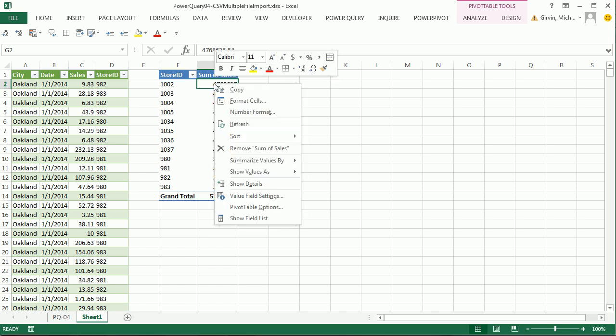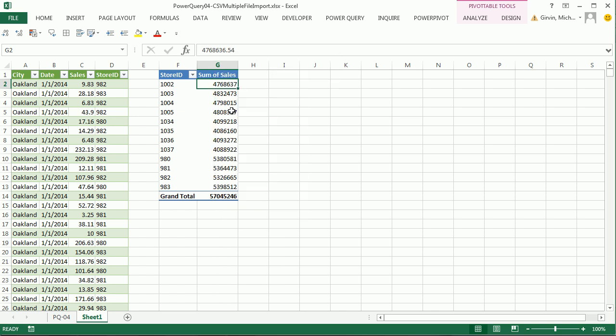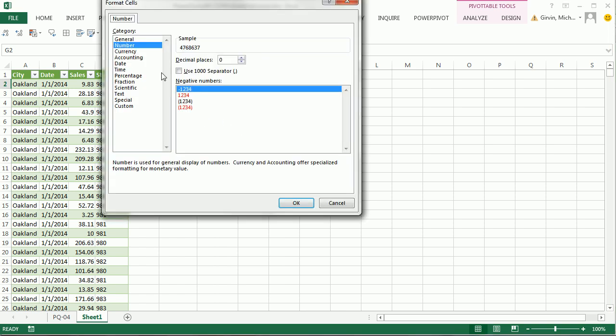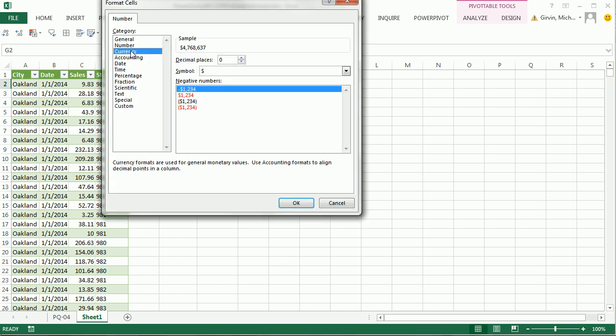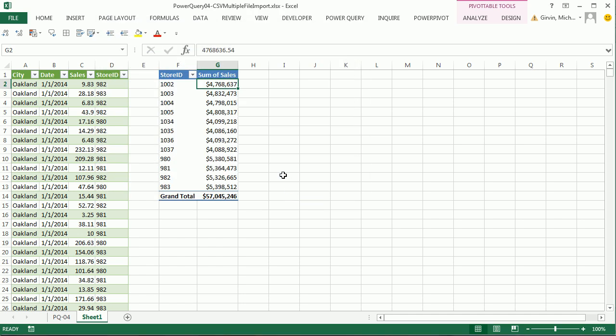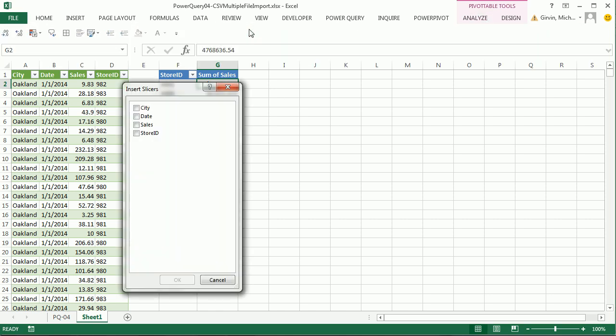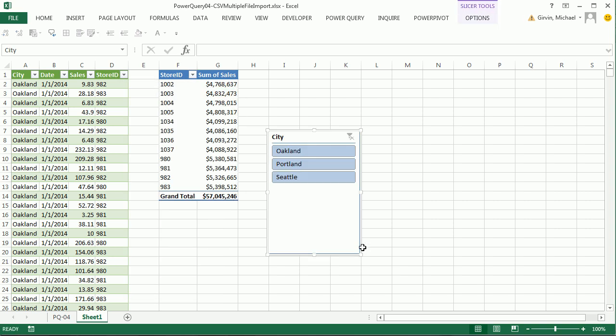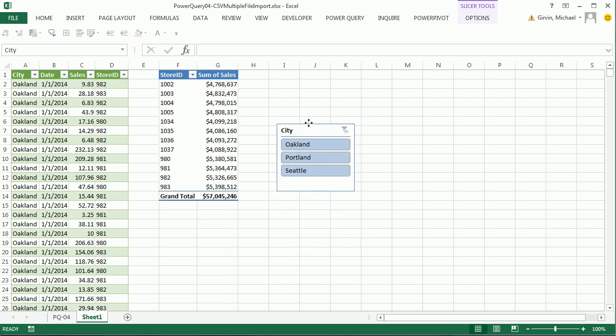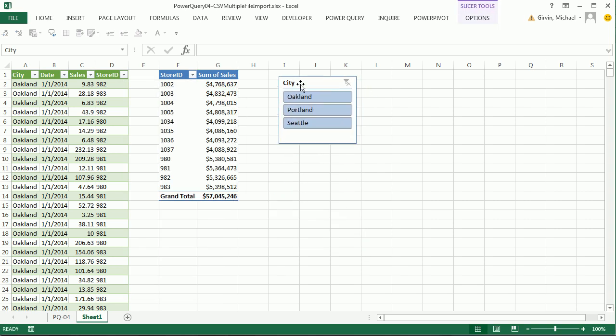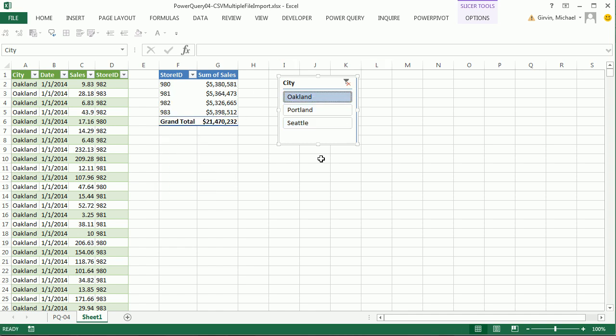Now I want to add a slicer. Right click number formatting, what happened there? I clicked number instead of currency. Click OK. Now we want to go to Analyze and we want to add a slicer for city. Click OK. And the cool thing is, we're going to get some new data from cities, we're just going to refresh. The pivot table will refresh, the slicer will refresh, everything will refresh.